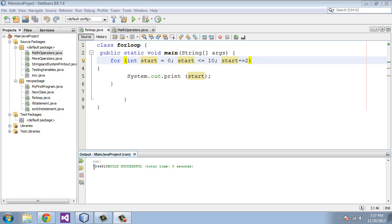That's why it was 0, 2, 4, 6, 8, 10. And that is it for the for loop. I will see you in the next tutorial.